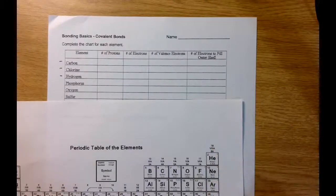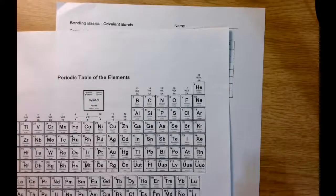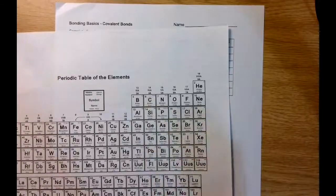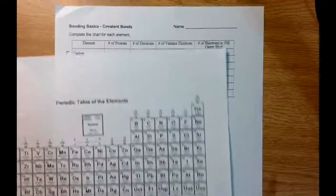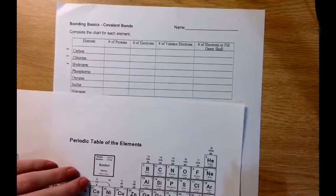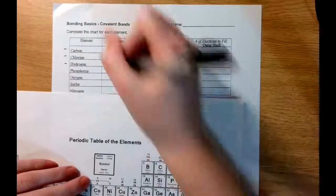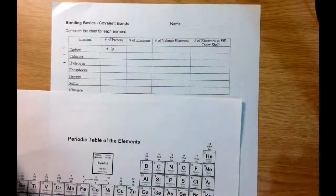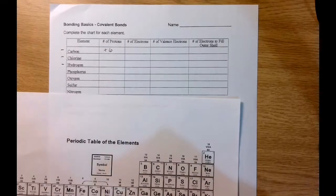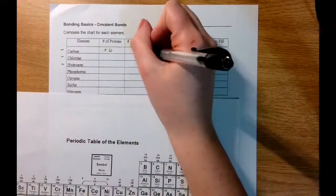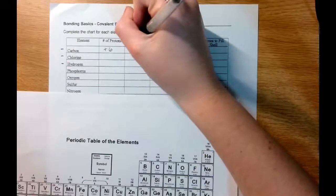For carbon, we want to know the number of protons. We look at carbon on the periodic table and we see that the atomic number of carbon is 6. The atomic number tells us how many protons are in an atom, so carbon has 6 protons, which are positively charged. In a neutral atom, the number of protons is the same as the number of electrons, so there are also 6 electrons in a carbon atom, and those are negatively charged.